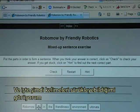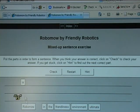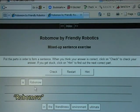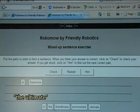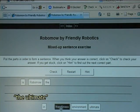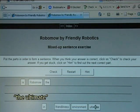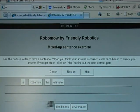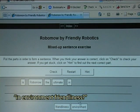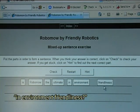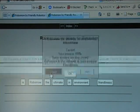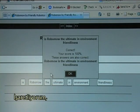Here I can see that I can now drag the words: Robomo, the, ultimate, in, environment, friendliness. I drag them into position and check — and it works.